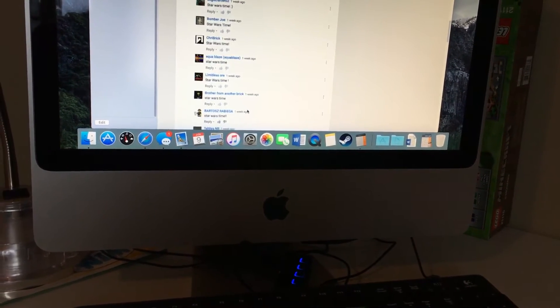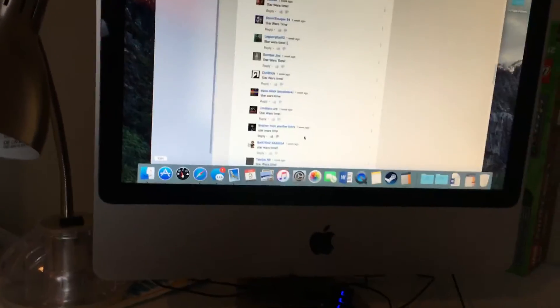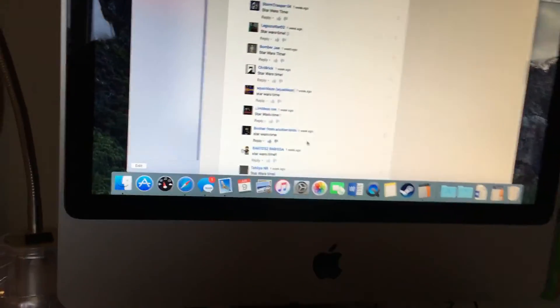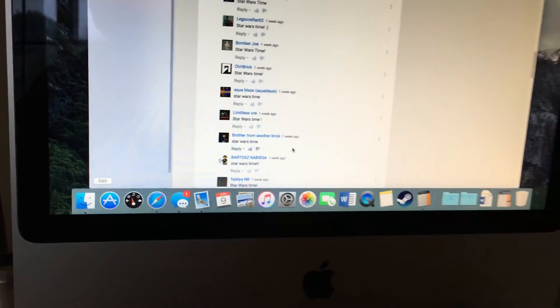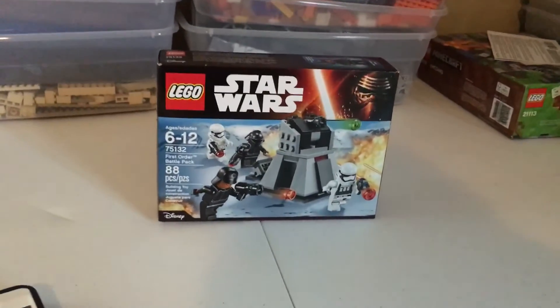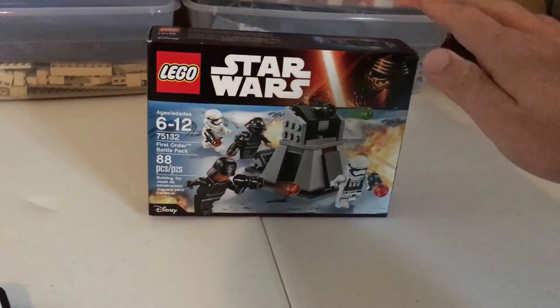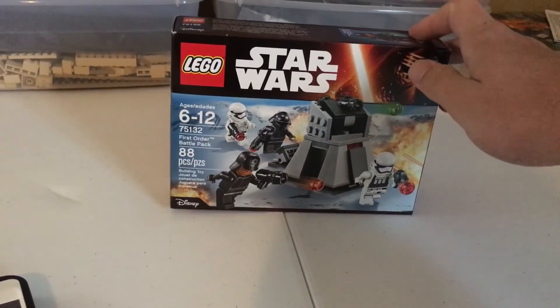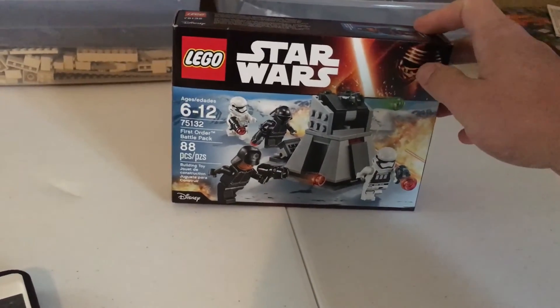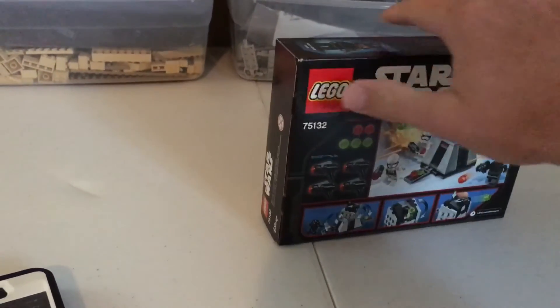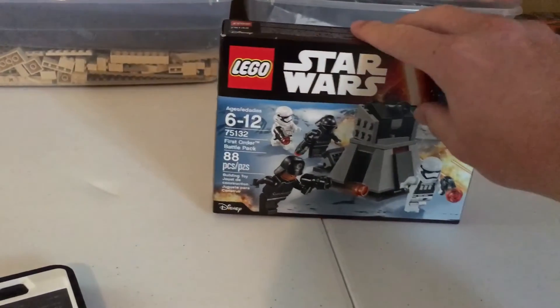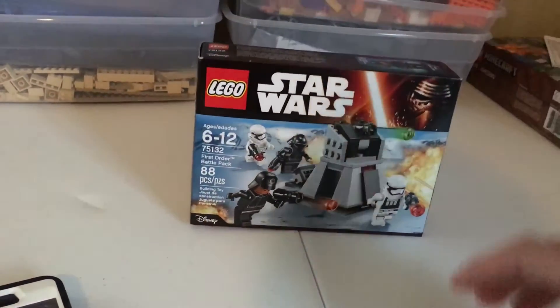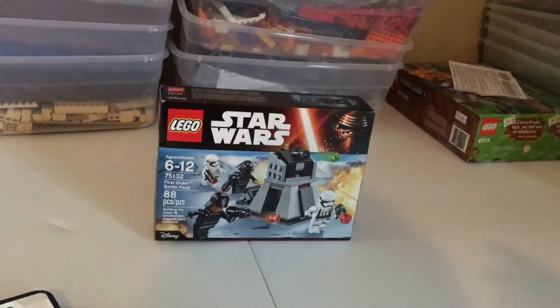Wow, you are the winner, brother from another brick, and you are going to be getting this set, First Order Battle Pack. So I will PM you and you should receive it before this video is up.